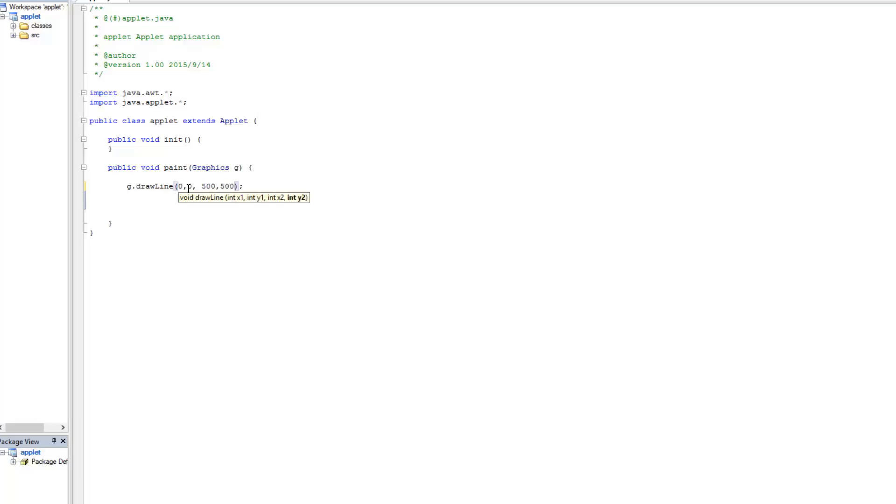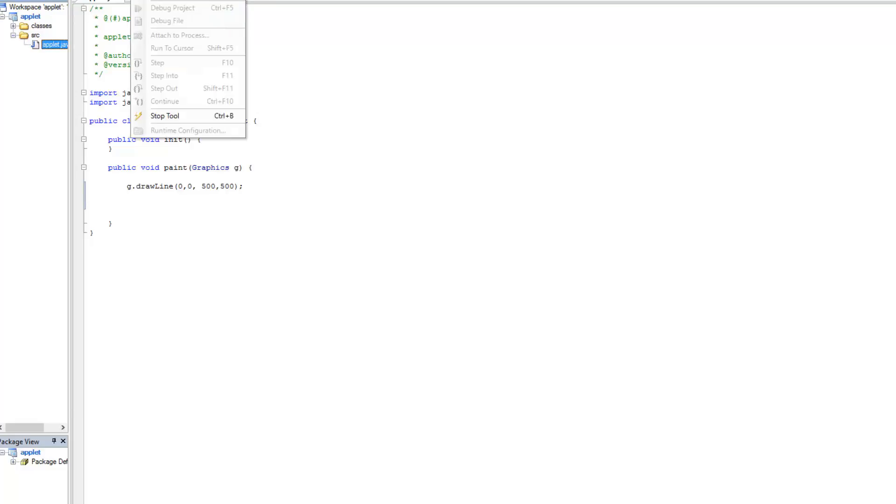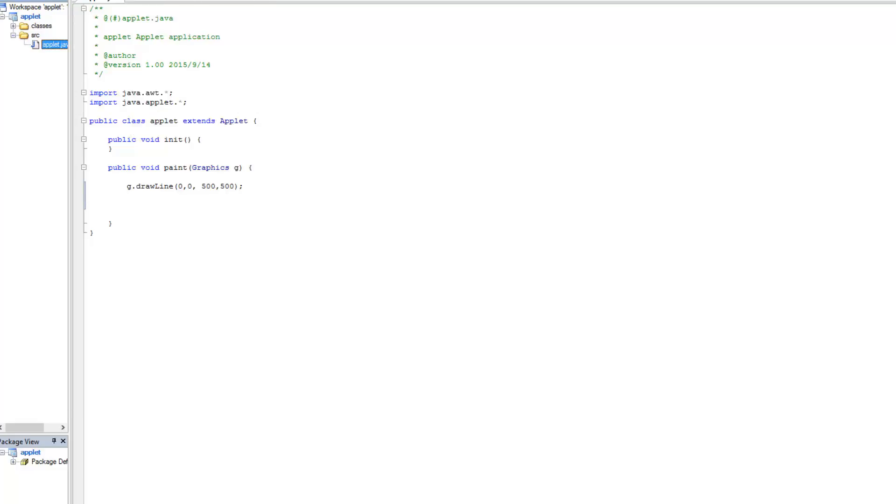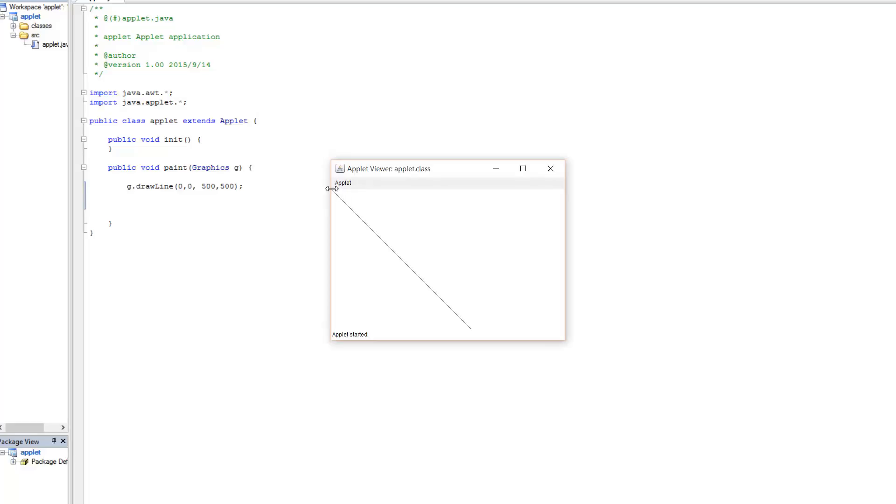What this does is it draws a line between point 1 at 0,0 and point 2 at 500-500. So now if I run this, it should draw a line between the first point at 0,0 and the second point, 500-500.